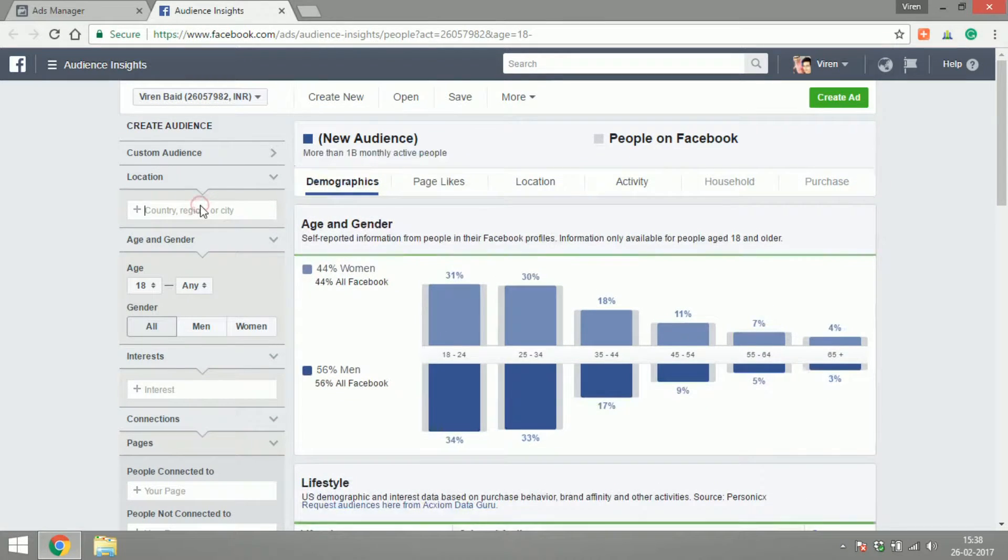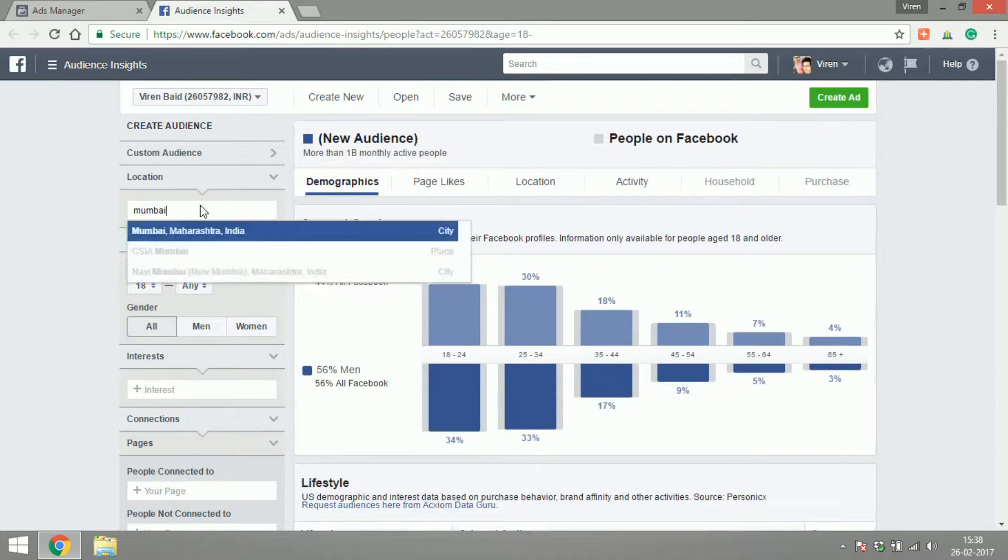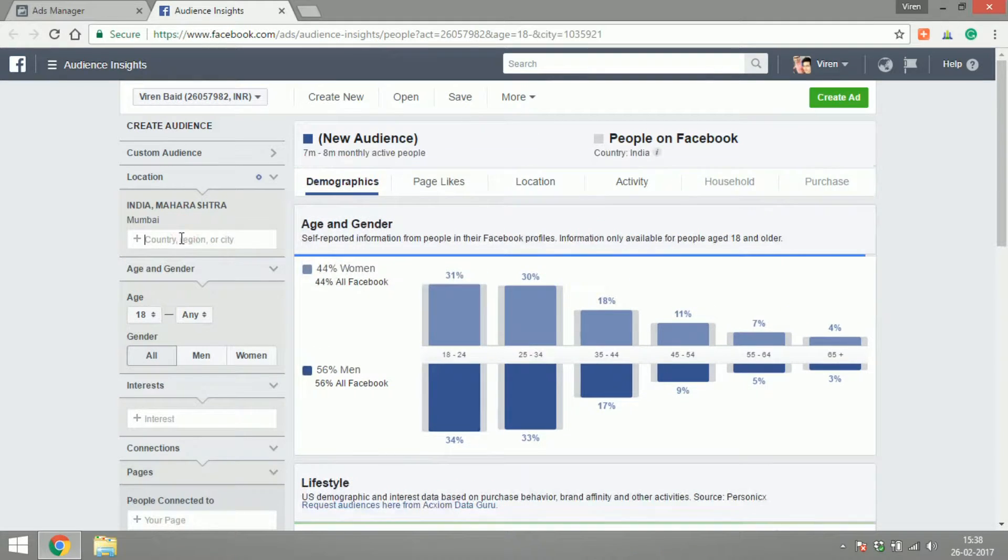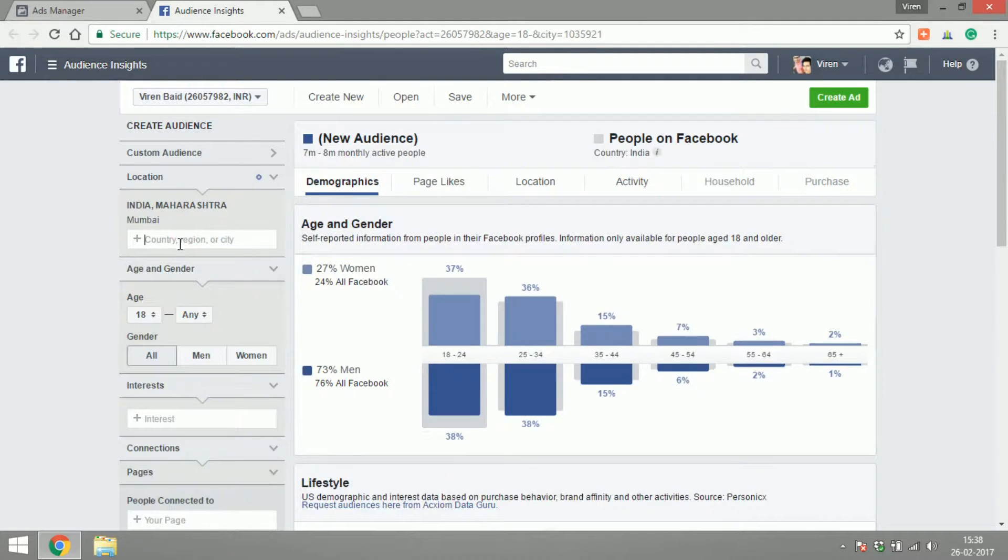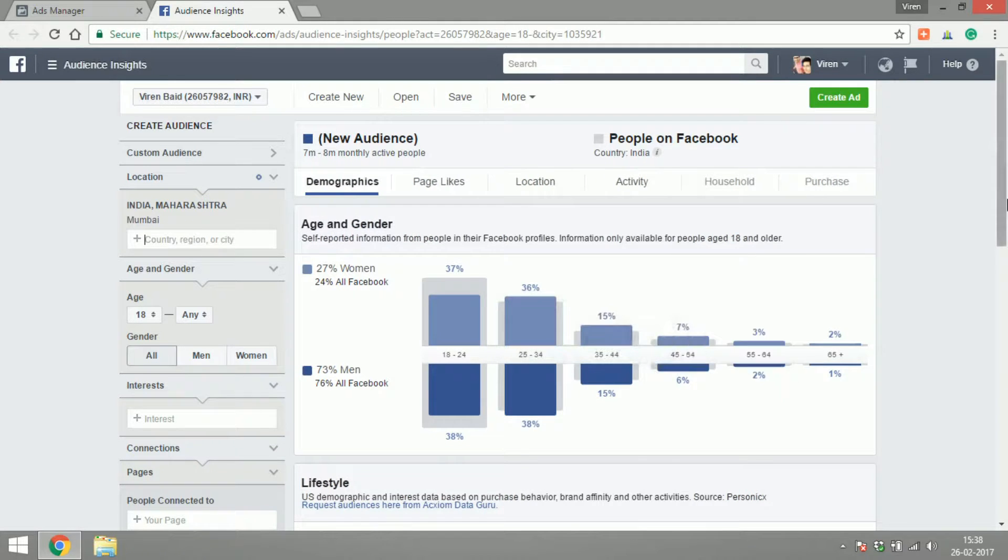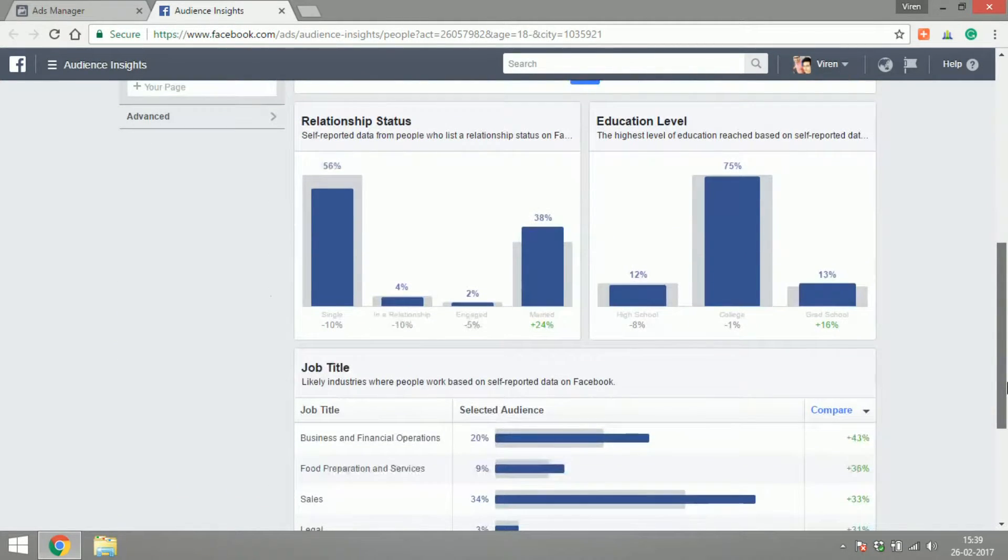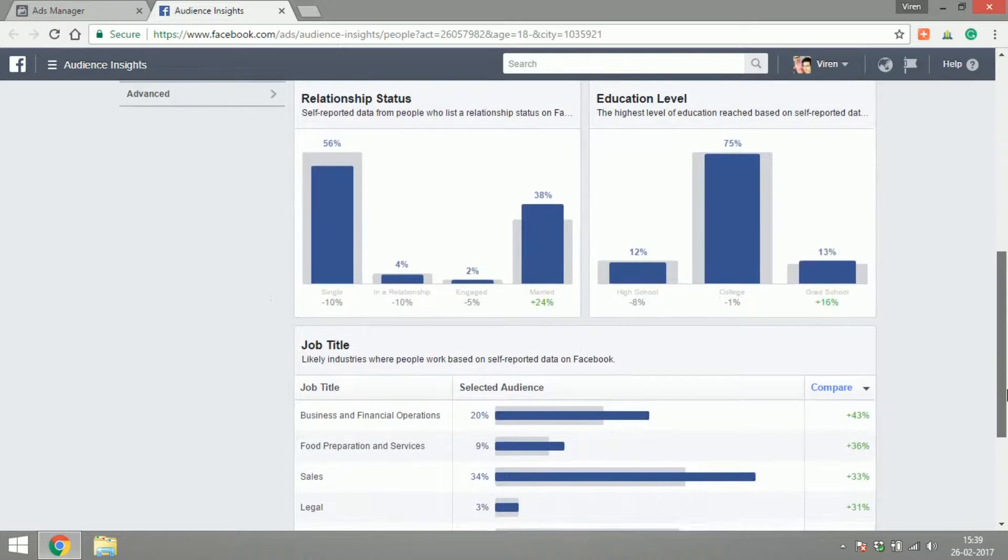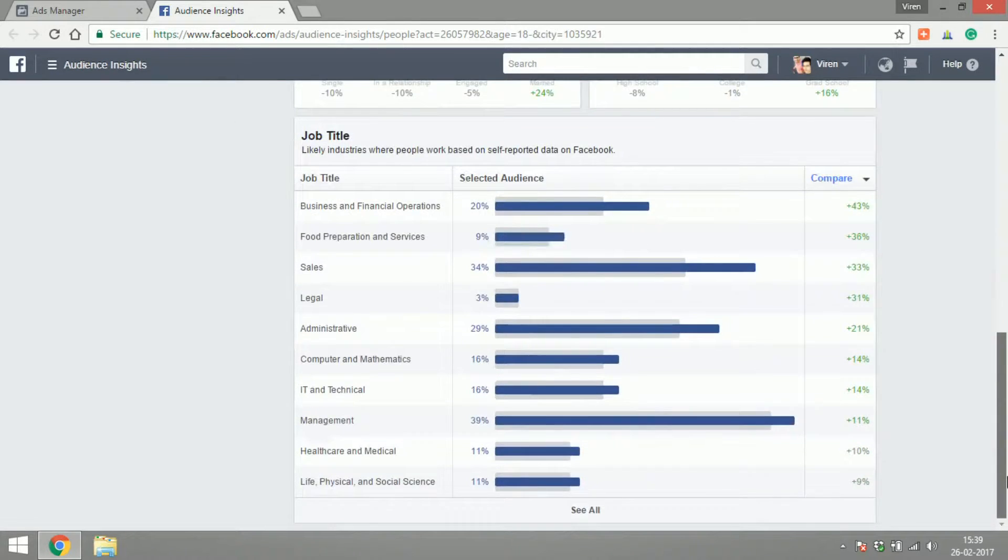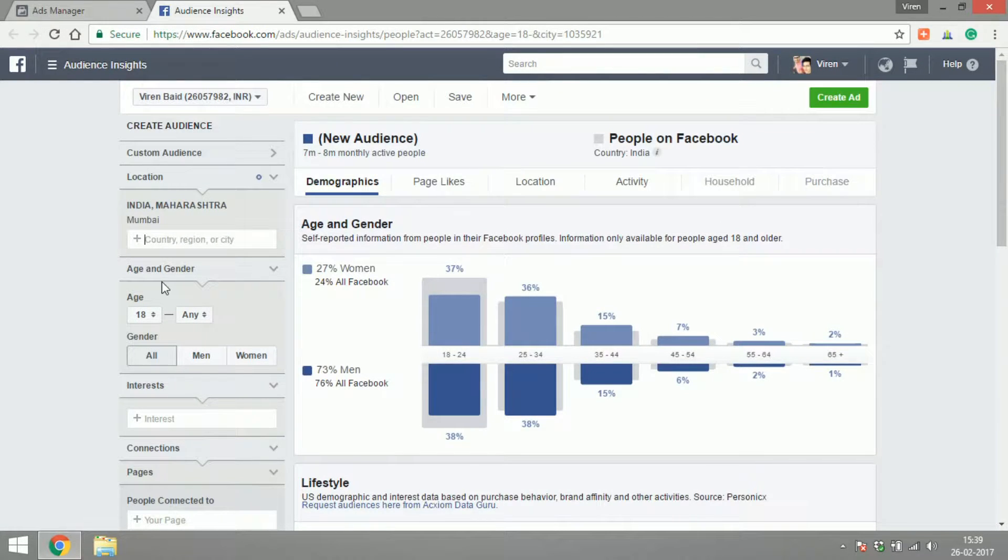Let's say I was to choose Mumbai in India, and I can see what is the age and gender of people using Facebook in Mumbai, their lifestyle, relationship statuses, education level, their jobs and things like that. This is an amazing amount of data.